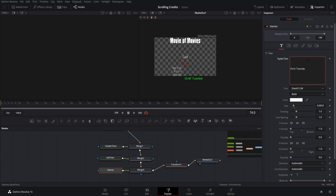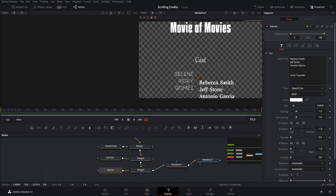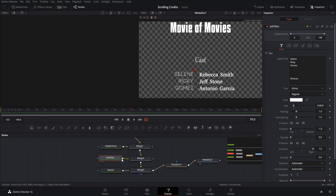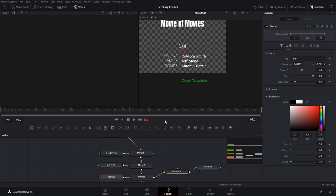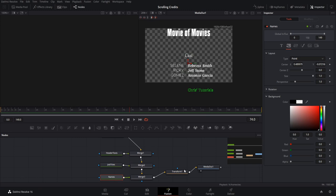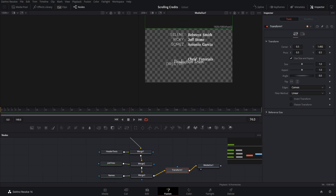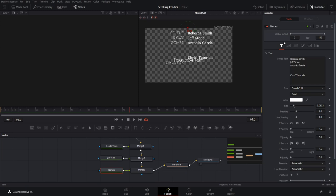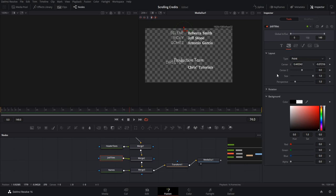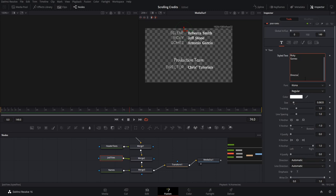Move the cast titles and name titles up, making sure they align together. When one is set correctly, go to the Layout tab, copy the Y value, and paste it to the other section. Now we need to add the production team titles back in — they're currently off screen, so use the transform's Y value to push everything up and see the end of the credits. In the names text, Chris Tutorials and Director aren't lining up, so hit Enter for another space, and maybe two, to add margin between the production team and what's below it. Then add the same spacing in job titles.